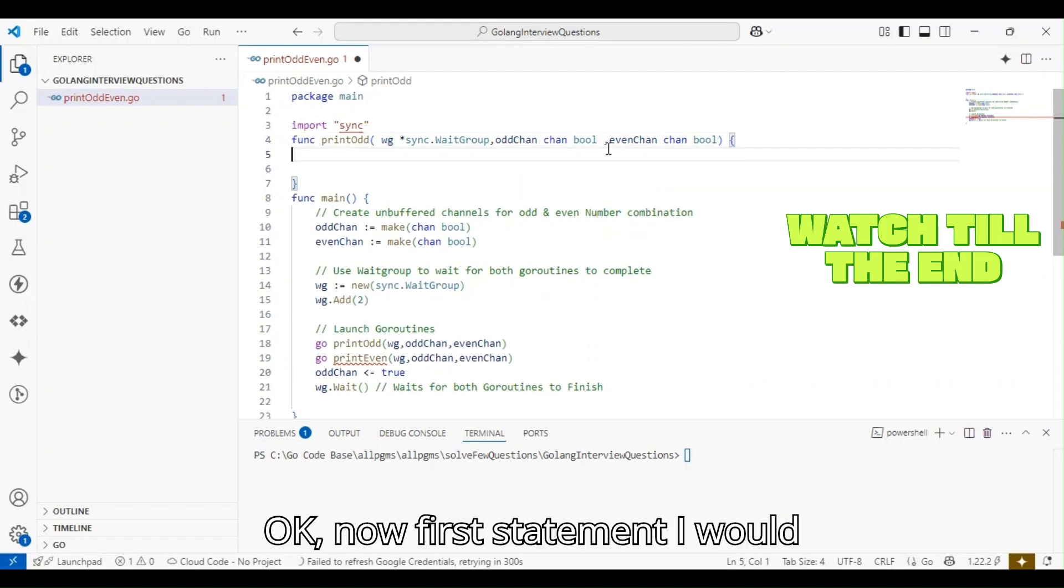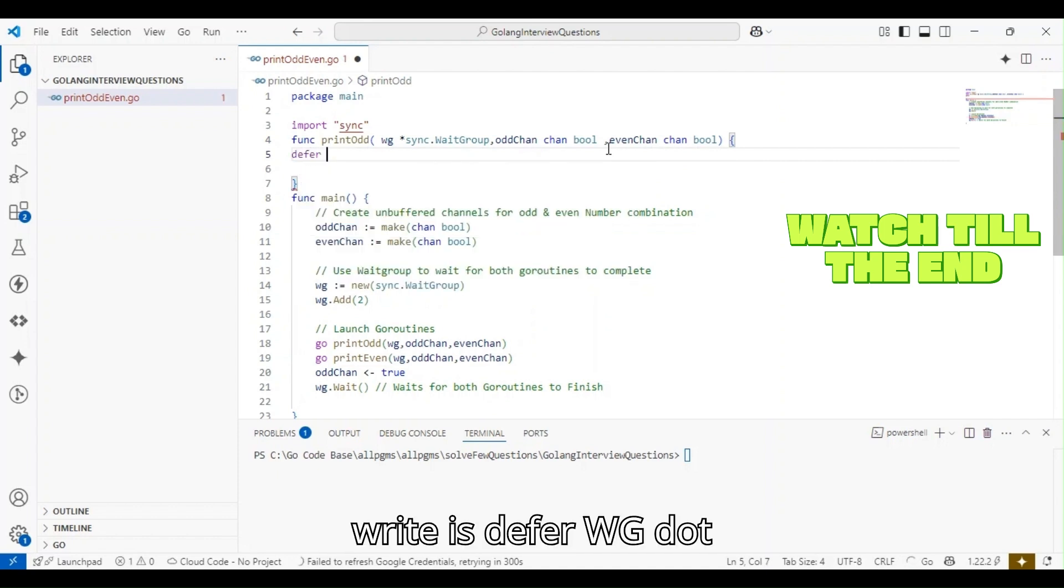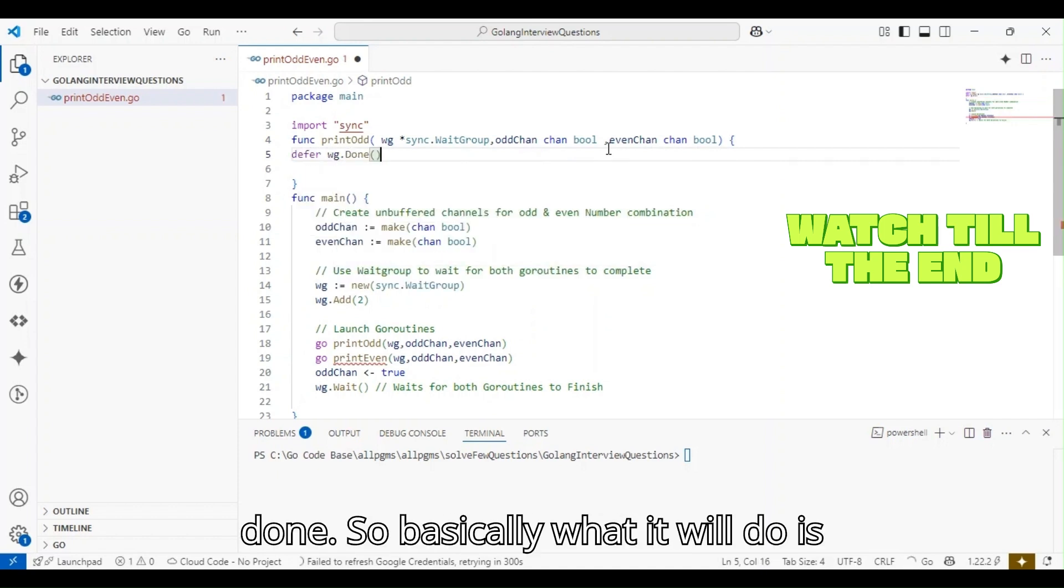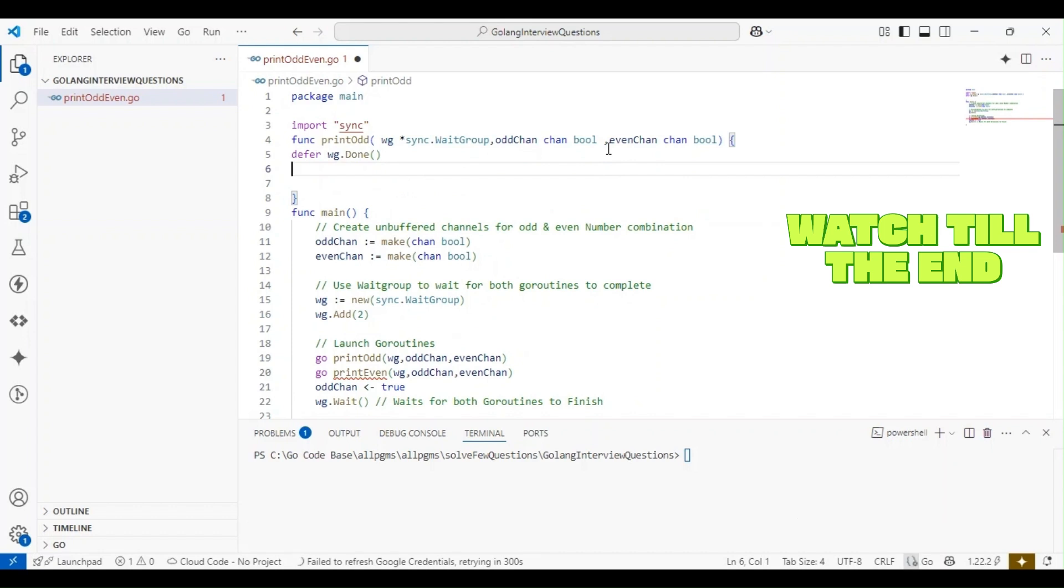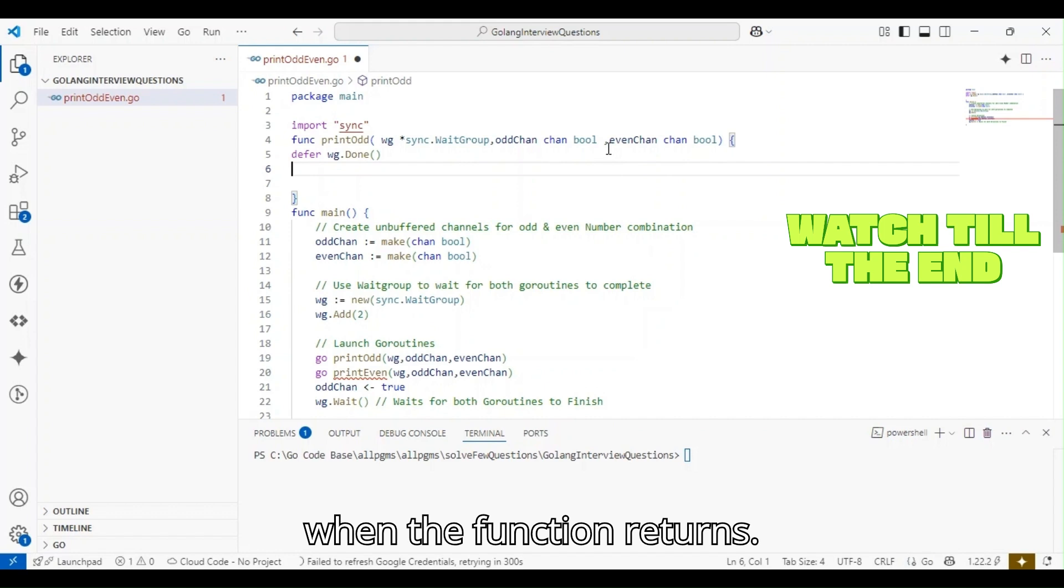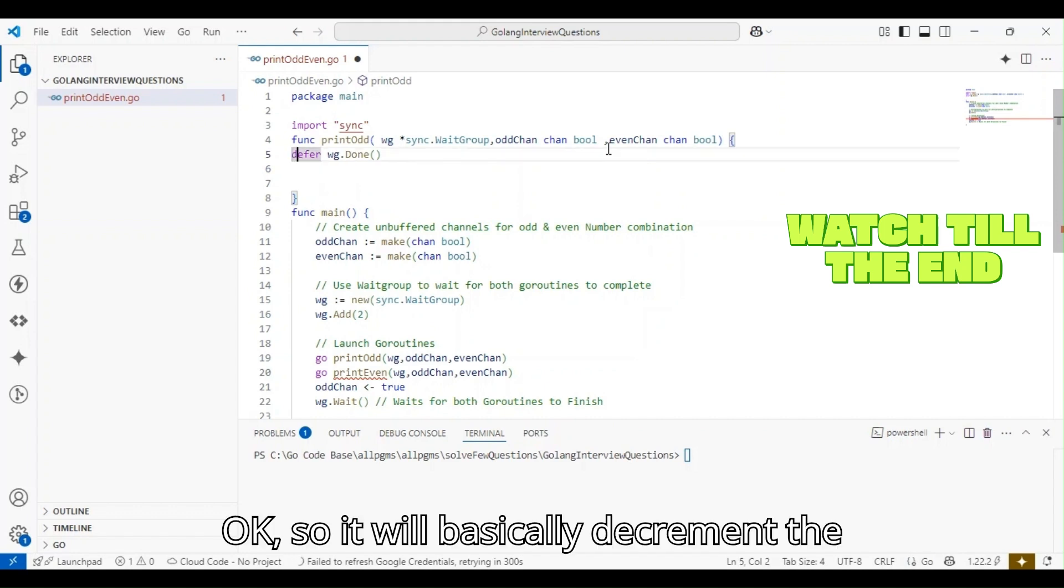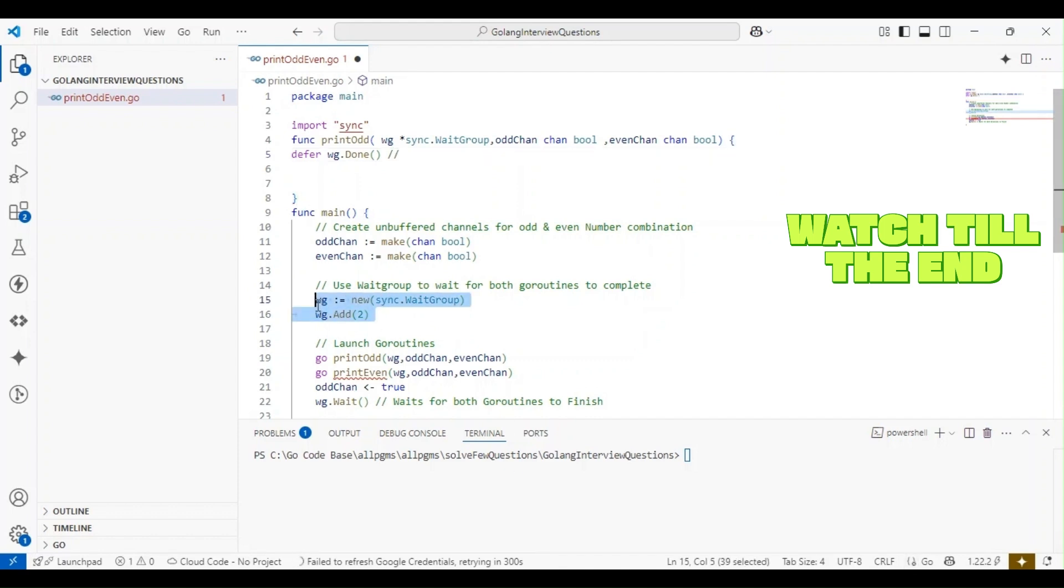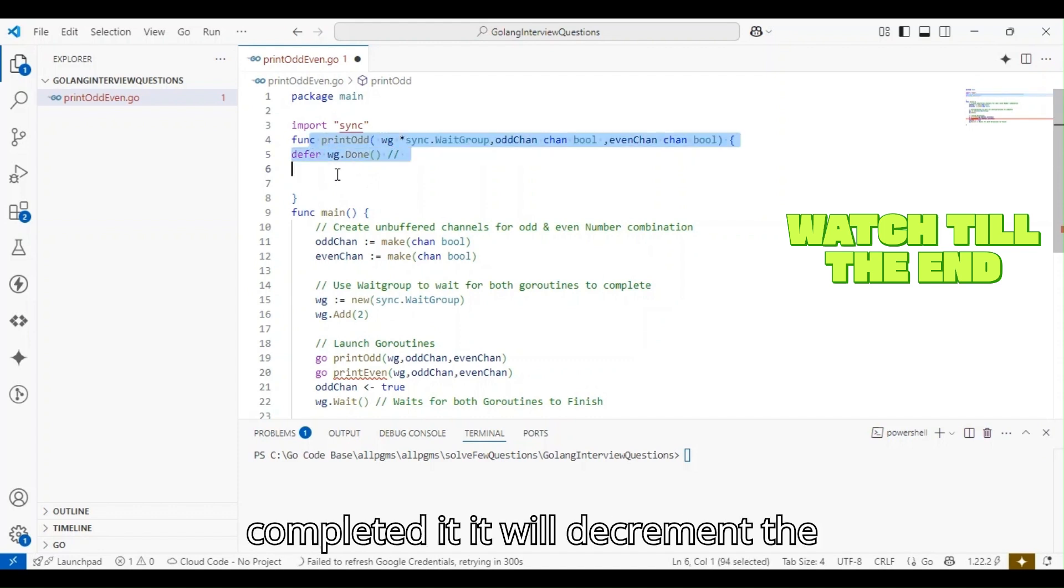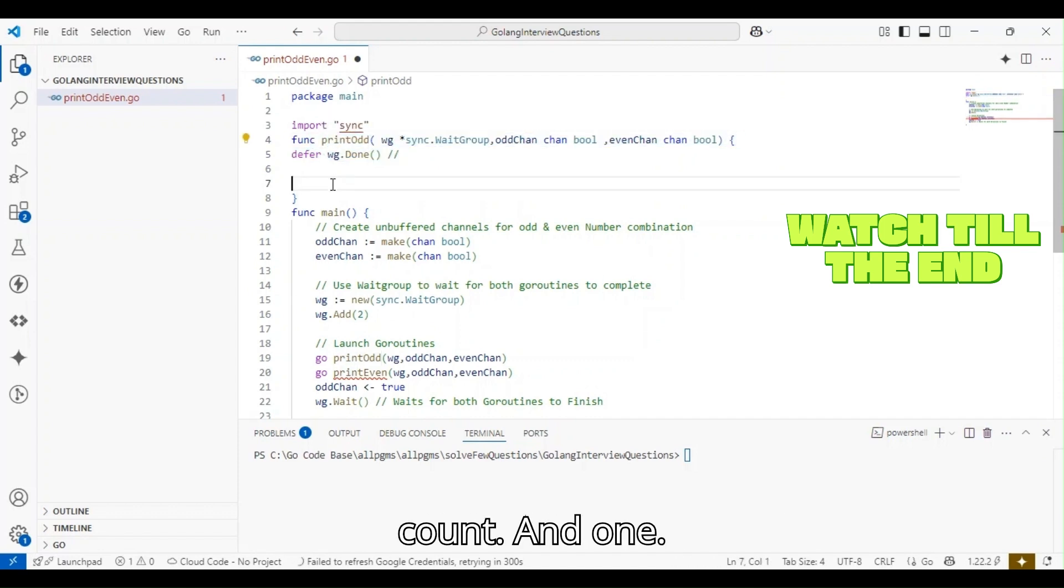The first statement I would write is defer wg.done. Basically what it will do is mark the goroutine as done when the function returns. It will decrement the count that we have set here.